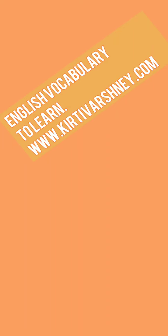Hello everyone, you are welcome to Kirti Vashti's YouTube channel. So let's learn today some vocab.